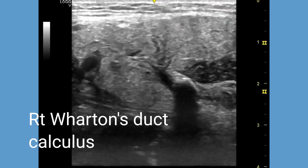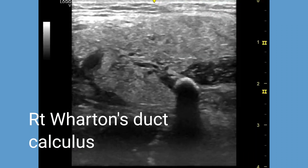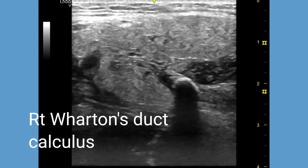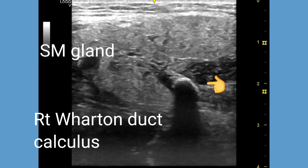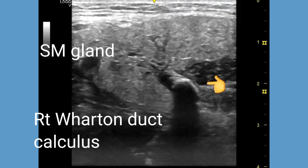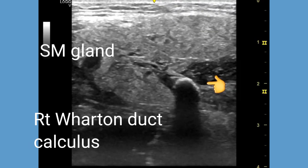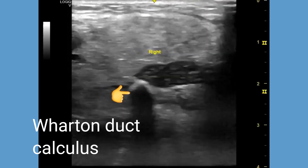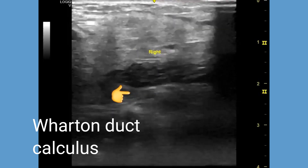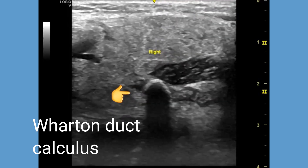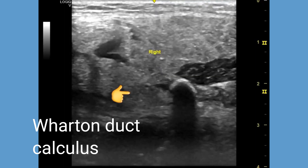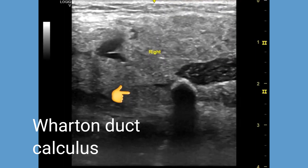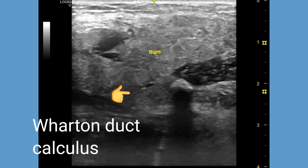In this video, we discuss the ultrasound imaging of a patient with a sub-mandibular duct or Wharton's duct calculus. The sub-mandibular duct or Wharton's duct is the tube that carries saliva from the sub-mandibular gland to the mouth. It is located under the tongue and runs along the floor of the mouth.